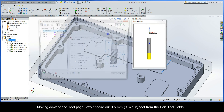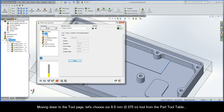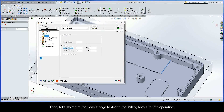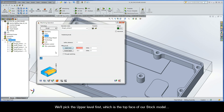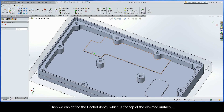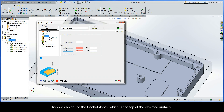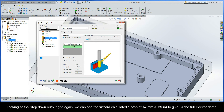Moving down to the tool page, let's choose our 9.5mm tool from the part tool table. Then let's switch to the levels page to define the milling levels for the operation. We'll pick the upper level first, which is the top face of our stock model. Then we can define the pocket depth, which is the top of the elevated surface. Now we can switch to the Technology Wizard page to see how the wizard is calculating the depths. Looking at the step-down output grid, we can see the wizard calculated one step at 14mm to give us the full pocket depth.